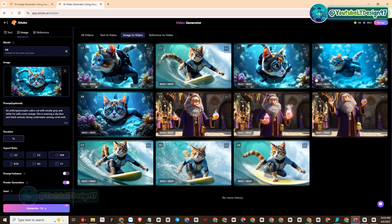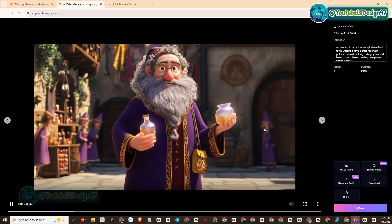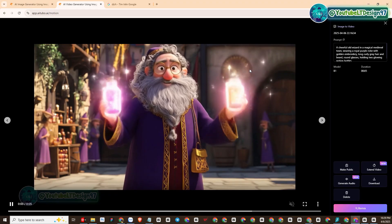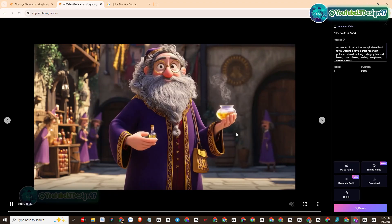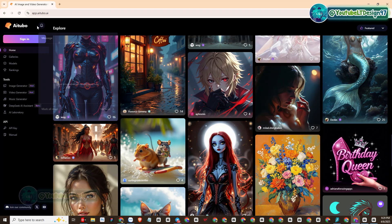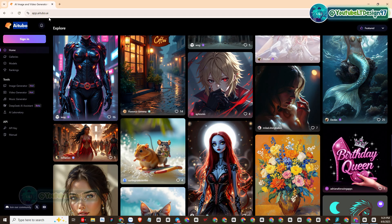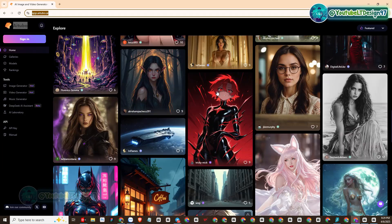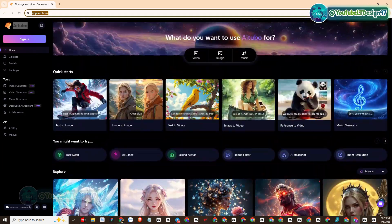In today's video, we will learn together about an AI platform called AITubo, which is very powerful in creating videos and images. Currently the platform is free credits every day, and if you have higher needs, I also provide AITubo accounts with a preferential price of up to 50% off. You can contact me to own a pro account immediately. I will put the AITubo website address below the YouTube video description.